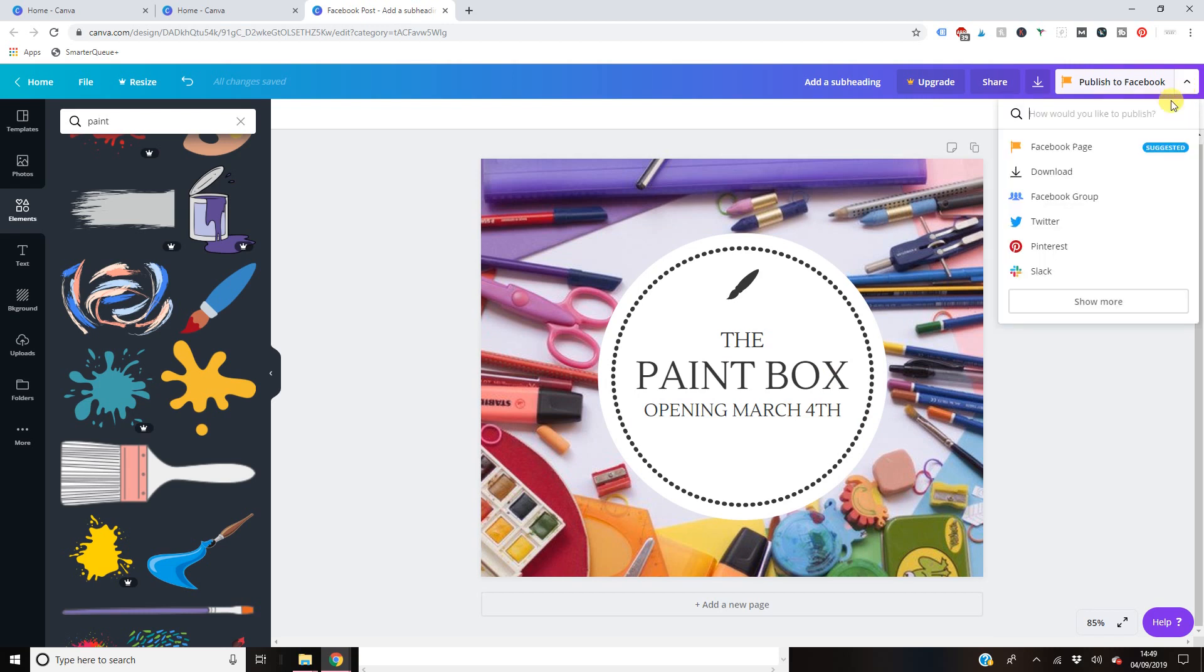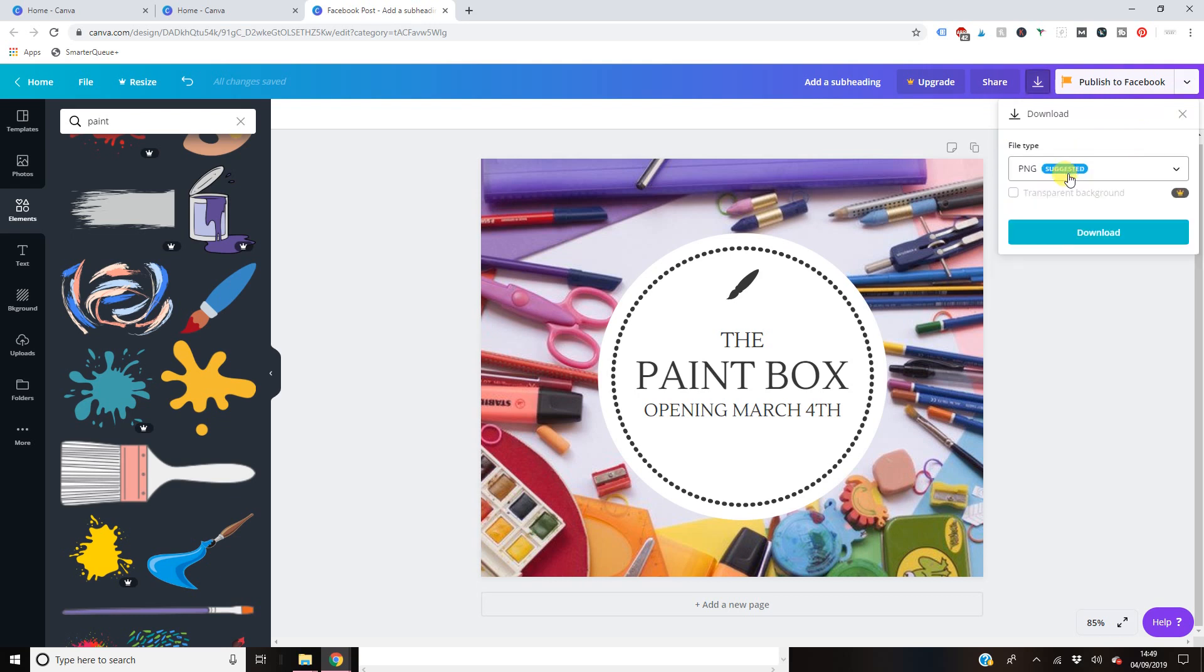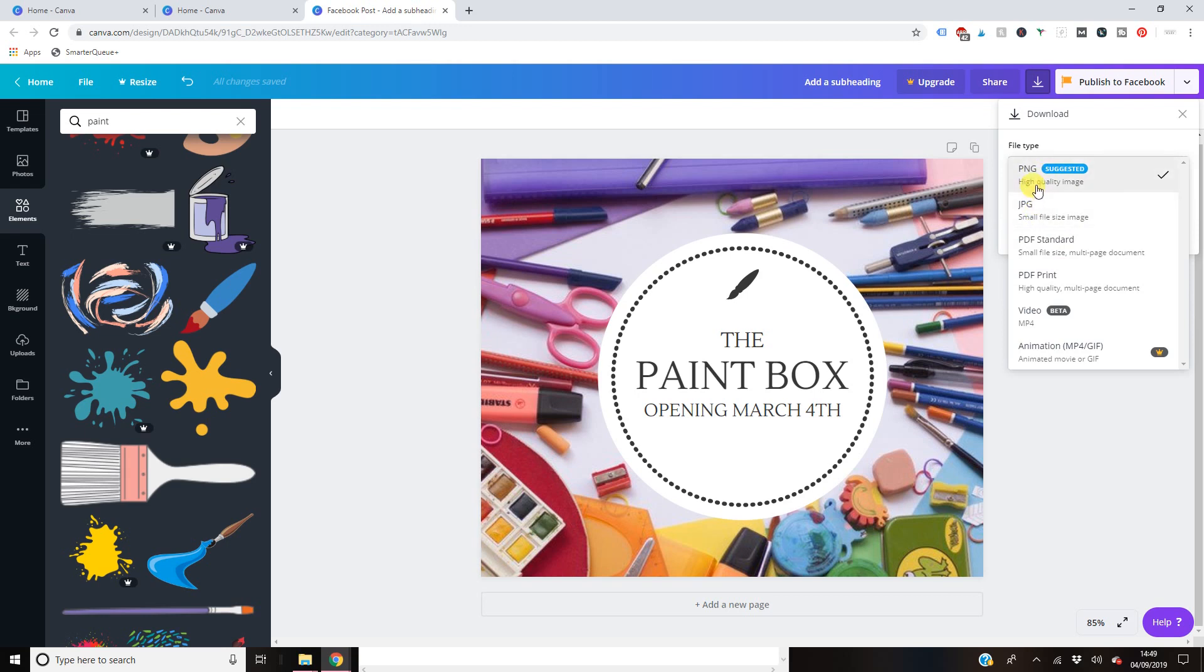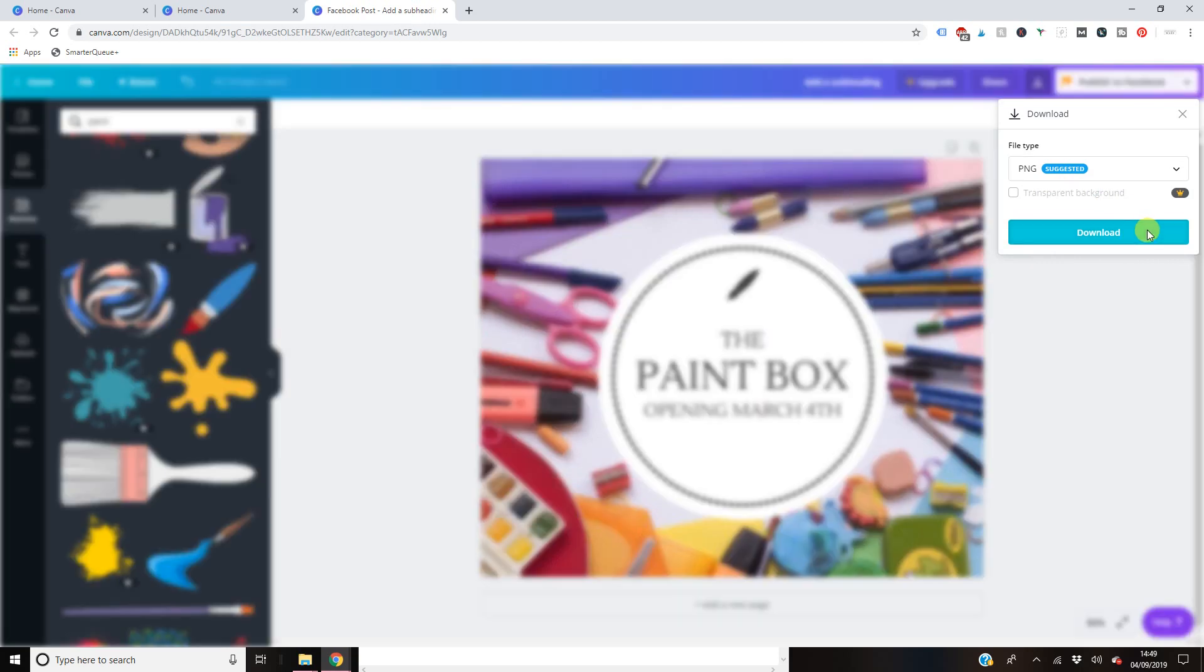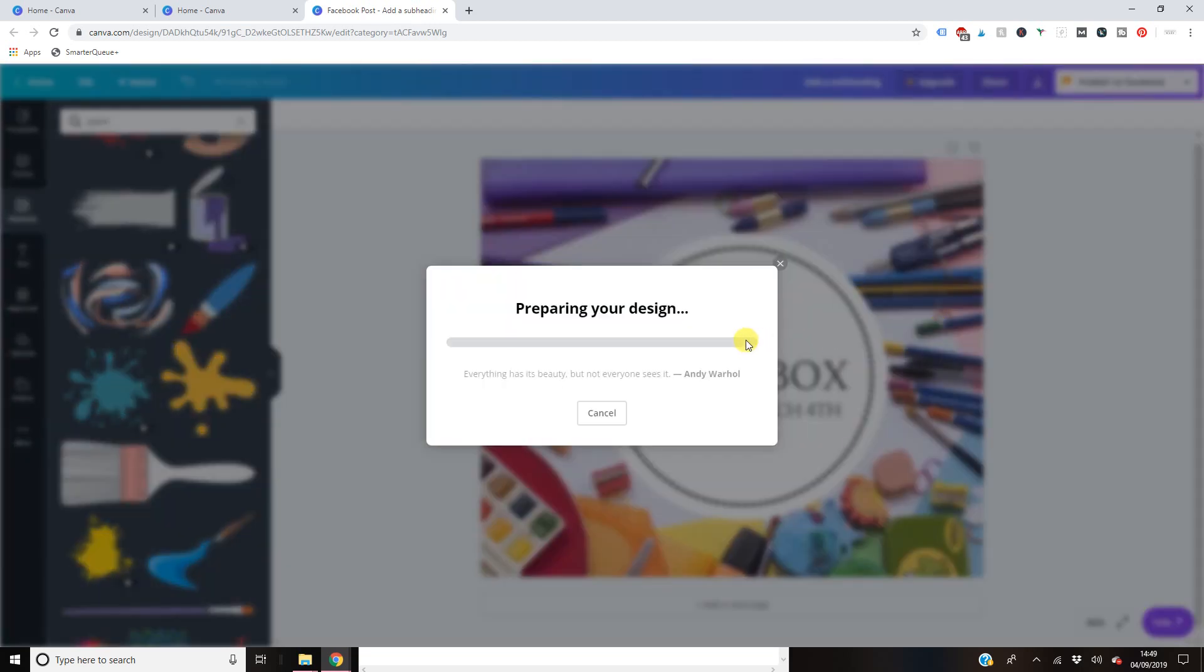You go up here, you can publish it straight to your Facebook page. However, if you are scheduling it in, I would definitely just click download. Now you've got all these options here. I would always go for PNG because the graphics themselves come out really high quality. Click download. And there you have it.